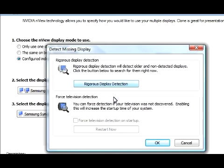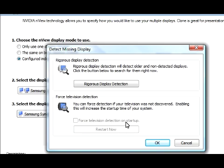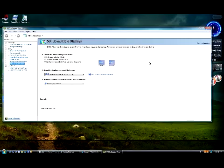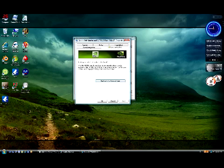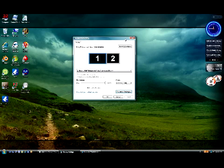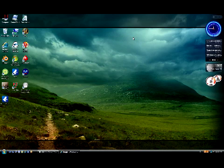If you still can't detect your TV, you either need to update your TV, or click this, and it will force detect your TV. And it will also slow down on your startup when it does that. But if you have a newer TV, you shouldn't have a problem with that.